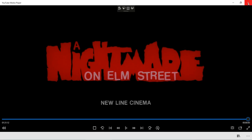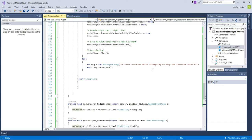That is how we create a basic media player to play all types of video files using the Universal Windows Platform. Thanks very much for watching — if you like the video please hit the like button, subscribe for more content, and until next time I'll see you all again soon.